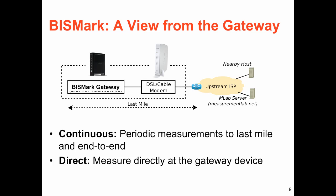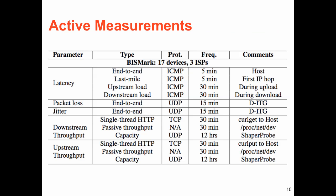The Bismarck Gateway sits directly behind the DSL or cable modem and performs continuous and direct measurements of the access ISP performance. Here is a list of the active measurements that the Bismarck Gateway performs.